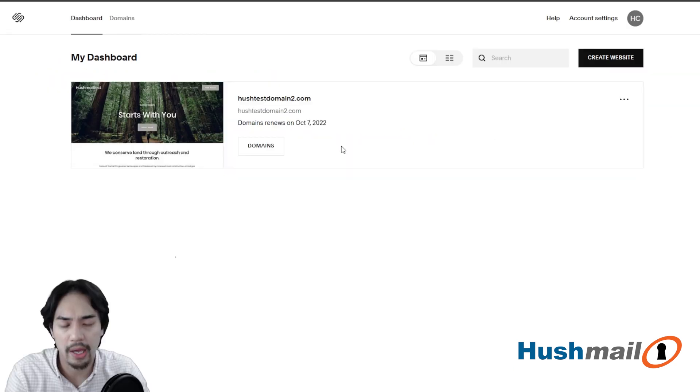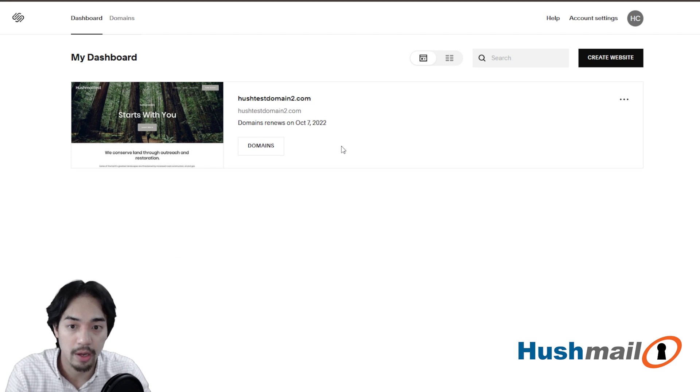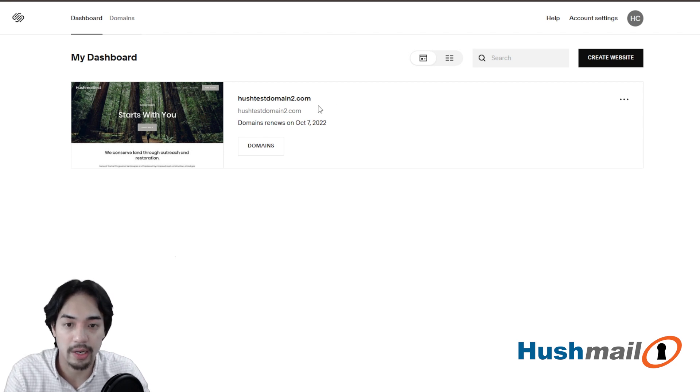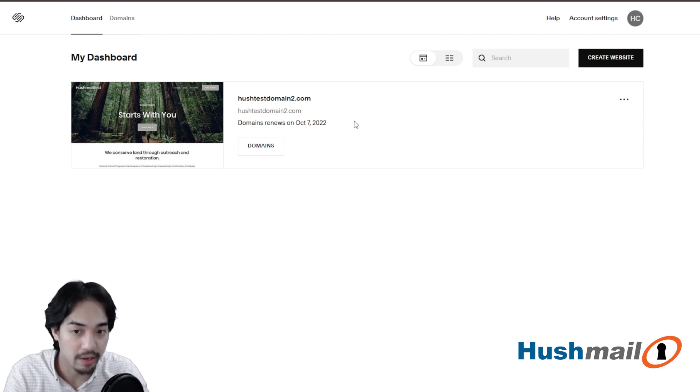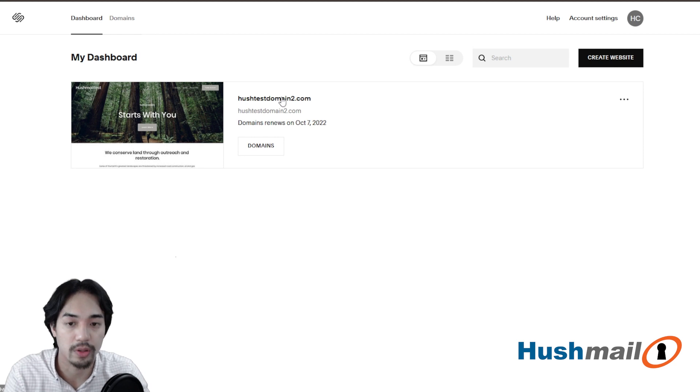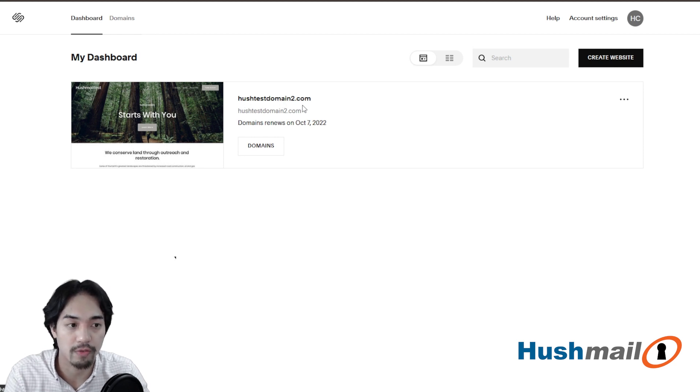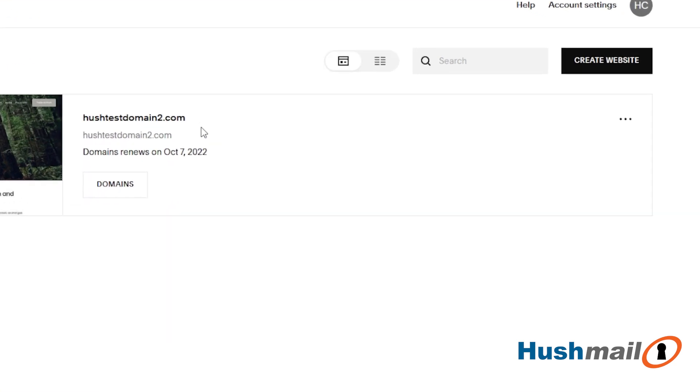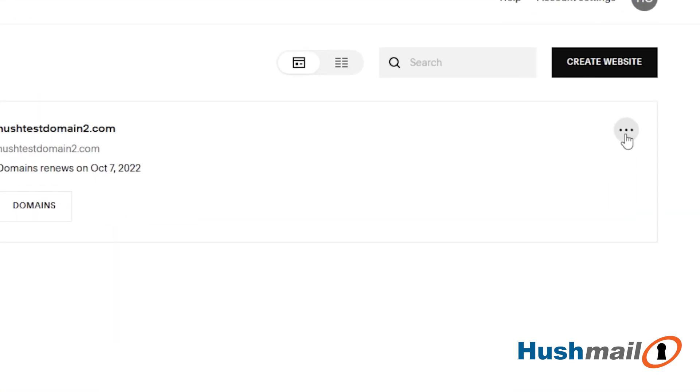What's important is that before we start managing anything that you make sure that we are working with the correct domain. So to the far right hand side, I'm going to click on the three dots here to open up the menu and we're going to go into settings.